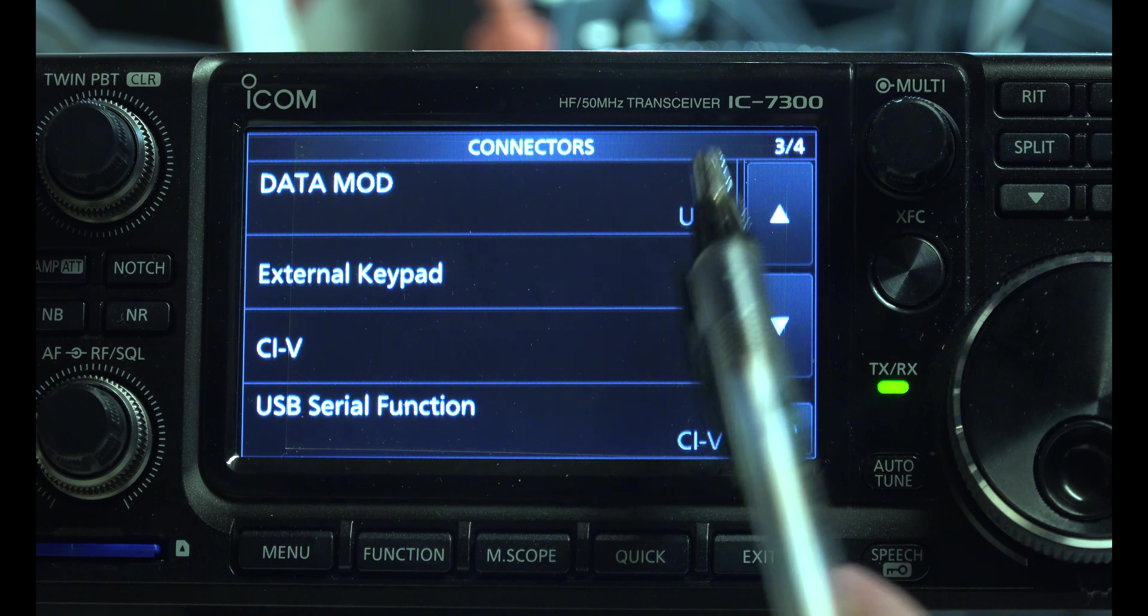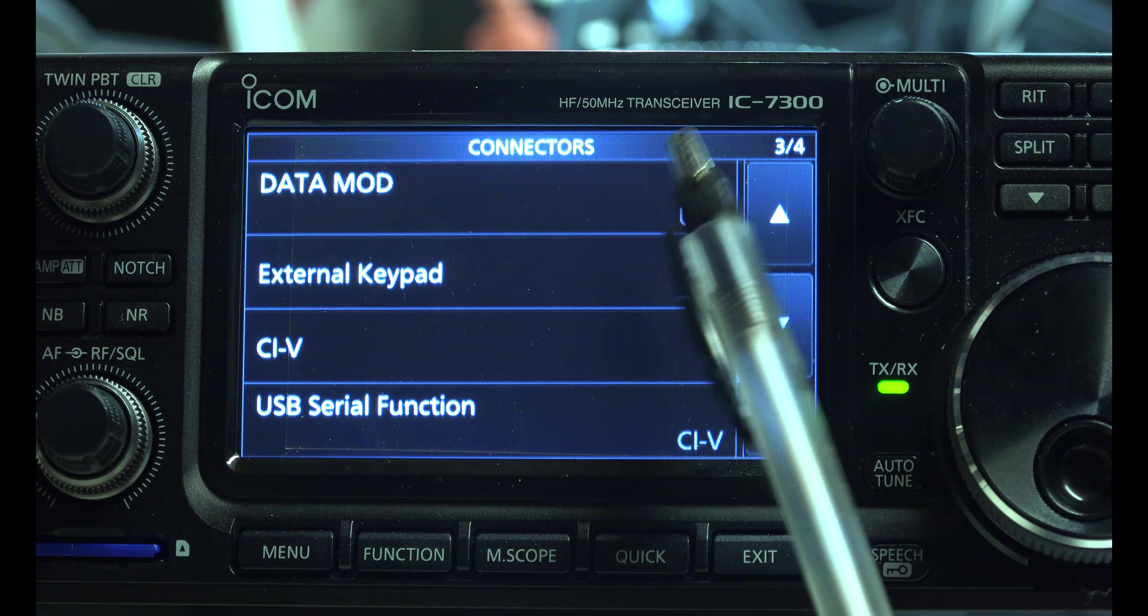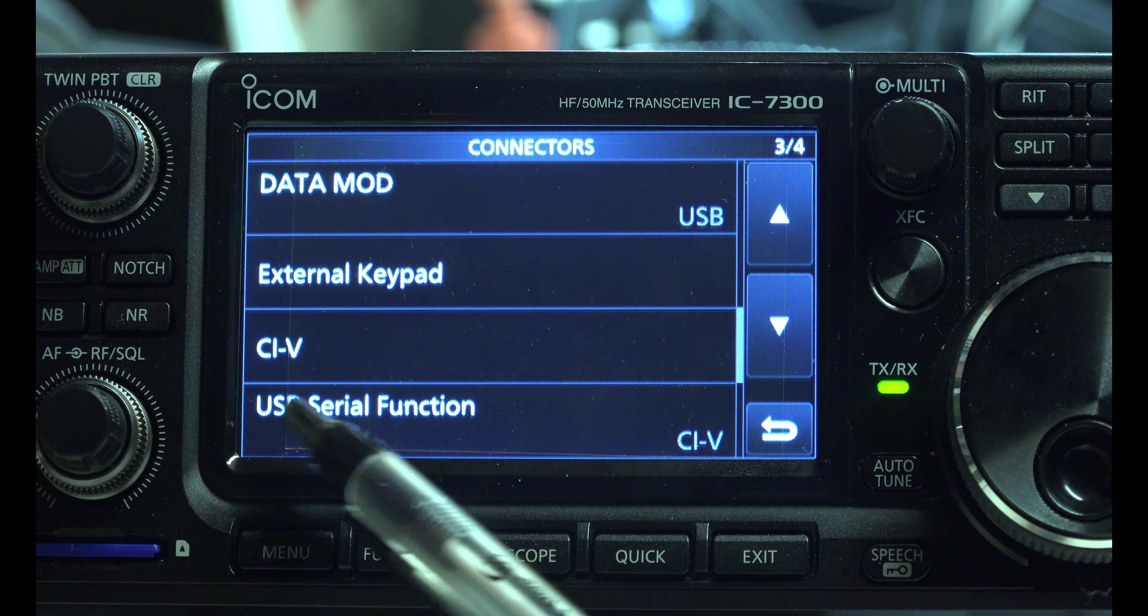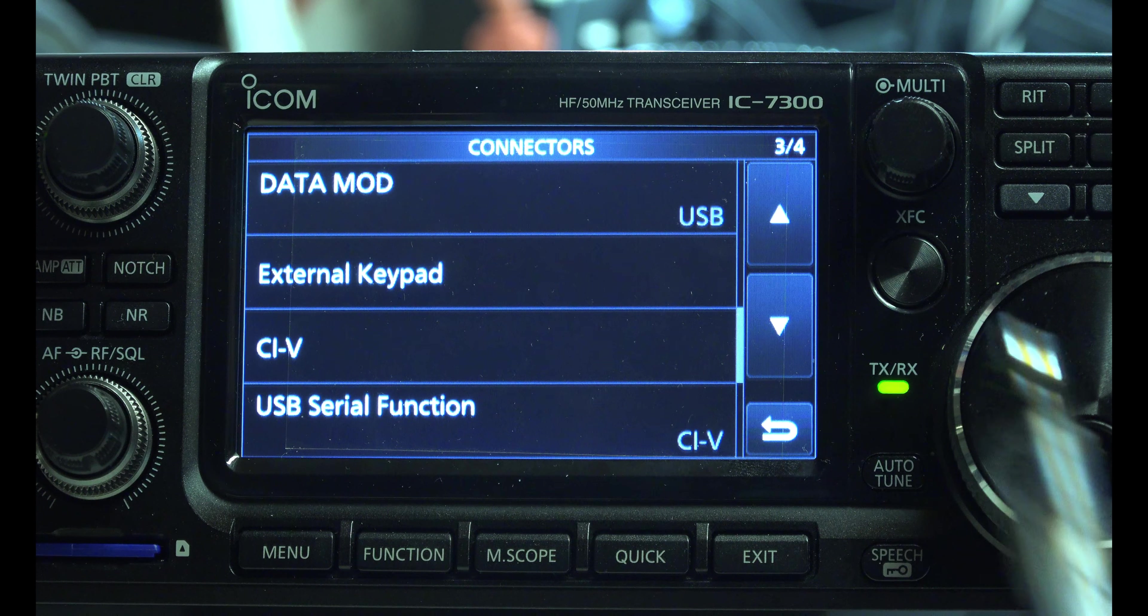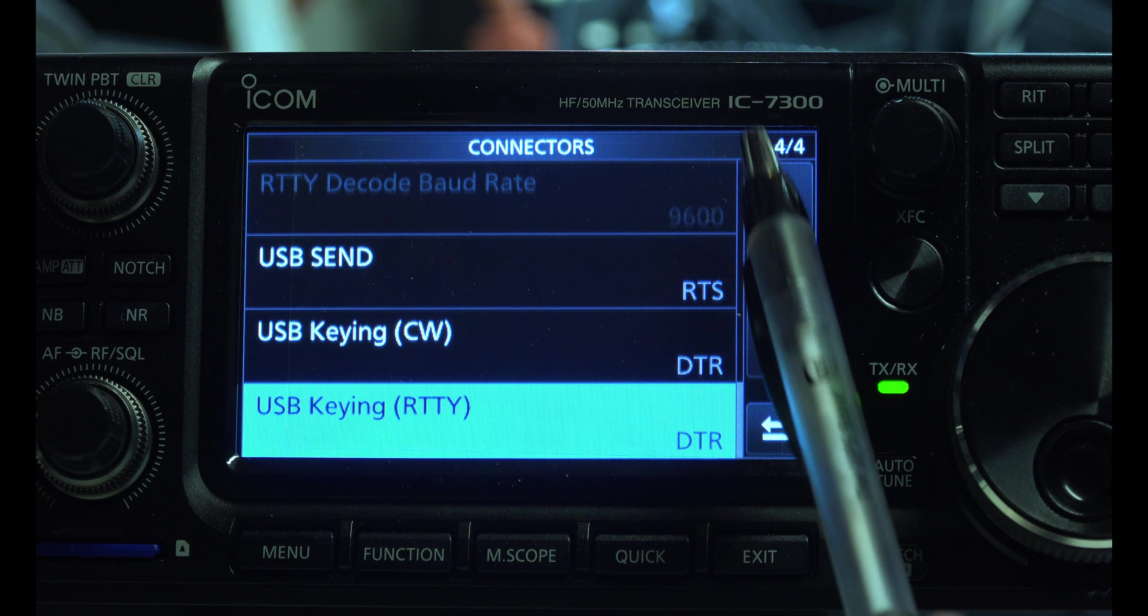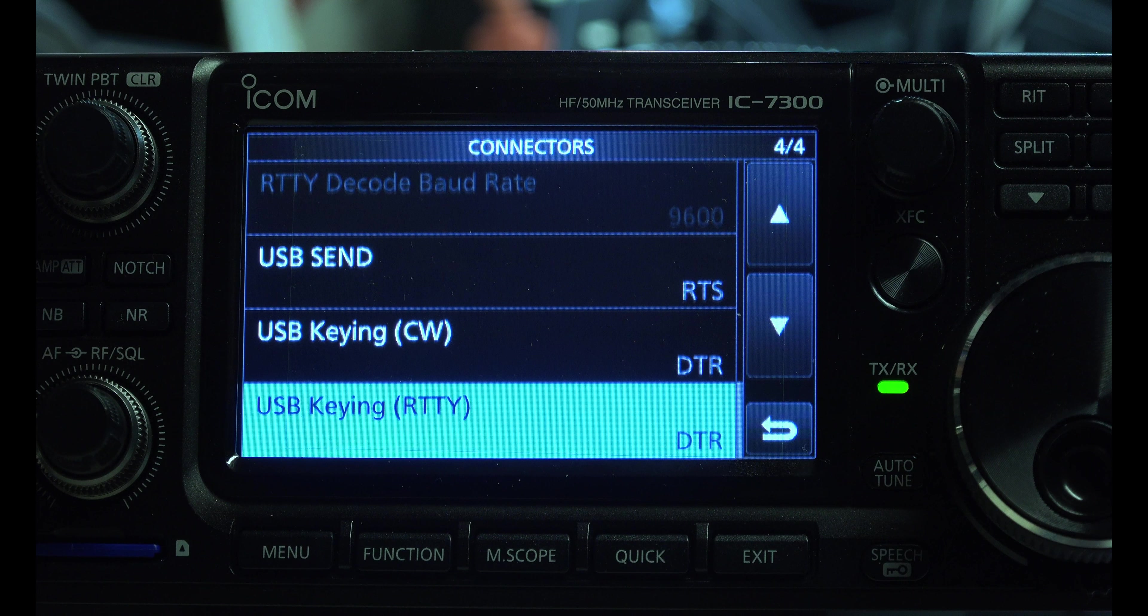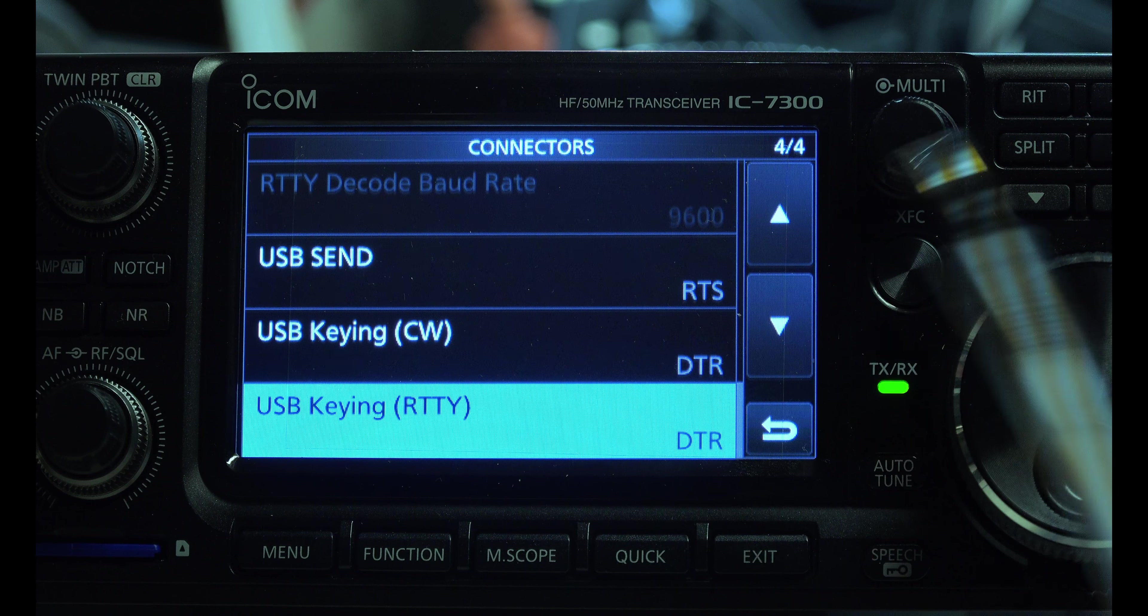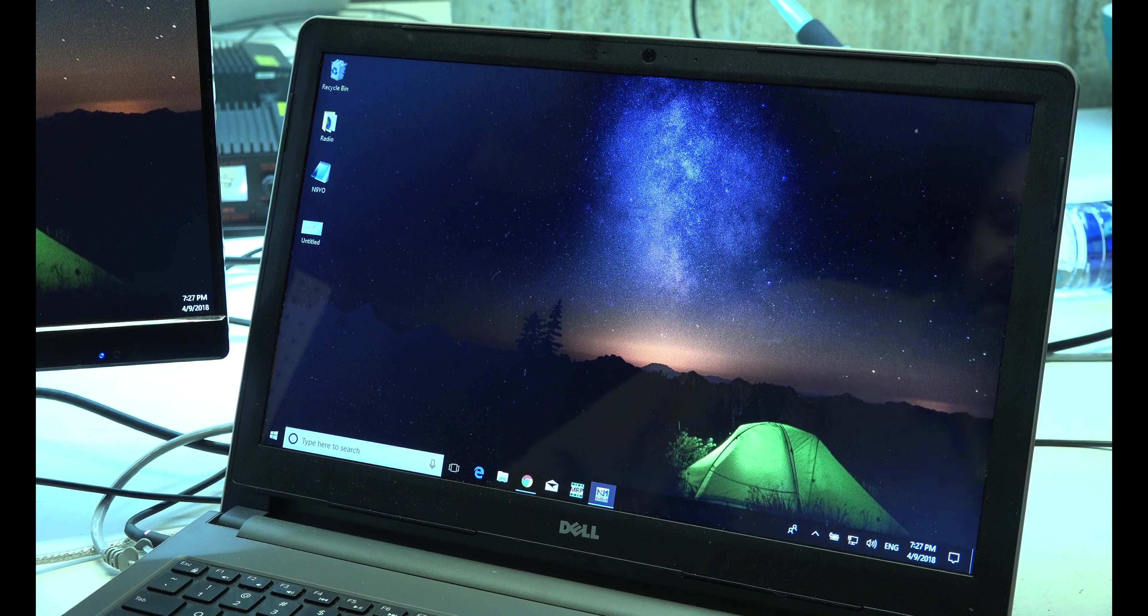Data mode USB, that's very important. This is one you'll probably be changing the most whenever you're messing around. USB serial function CIV. 9600 baud rate. RTS, DTR, DTR. Now that's all you have to do and worry about to get this working.